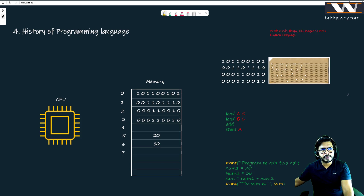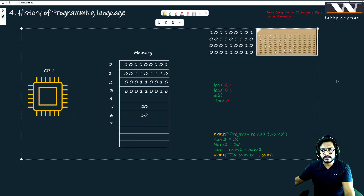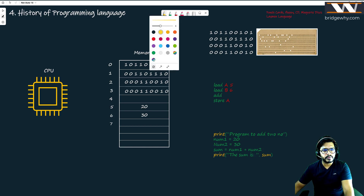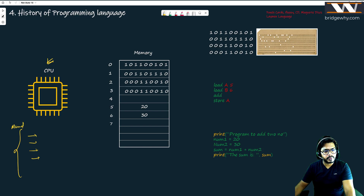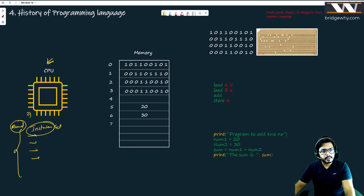Now let's talk about the history of programming languages. You will be amazed to see how programming used to happen. We all understand now that CPU is just doing some work. Whatever instructions the CPU knows — load, store — whatever the manual comes with the CPU that defines what the CPU is capable of in terms of instructions, this manual is known as the instruction set.